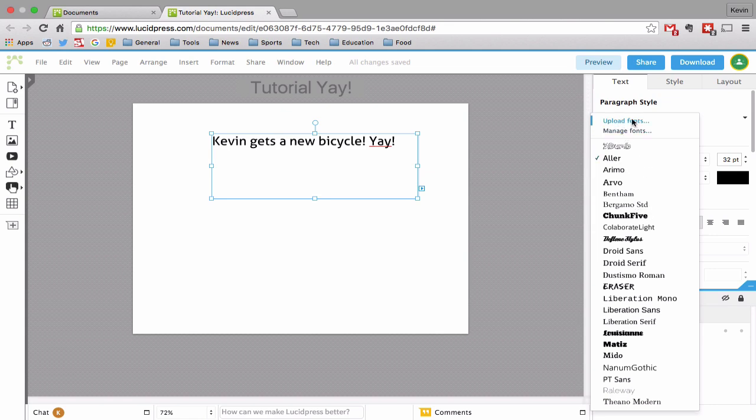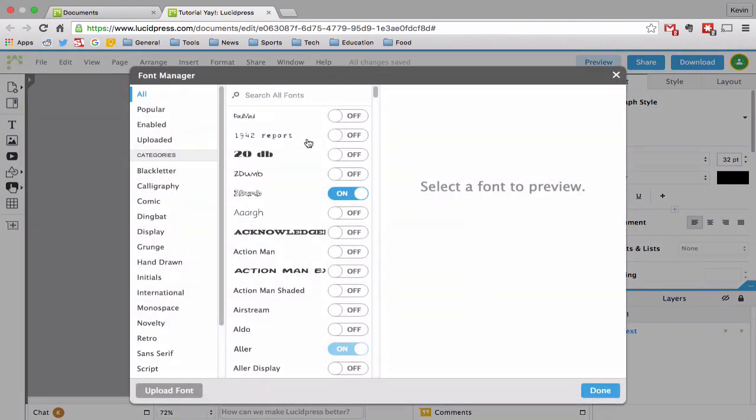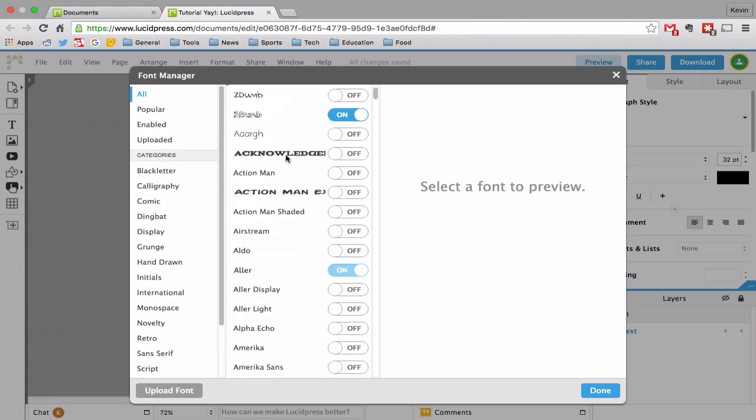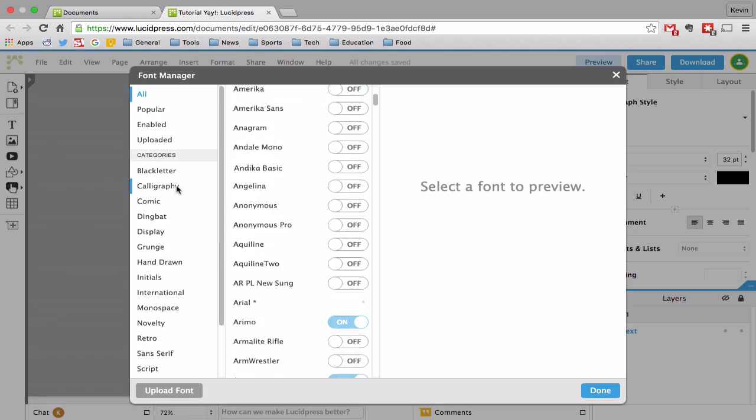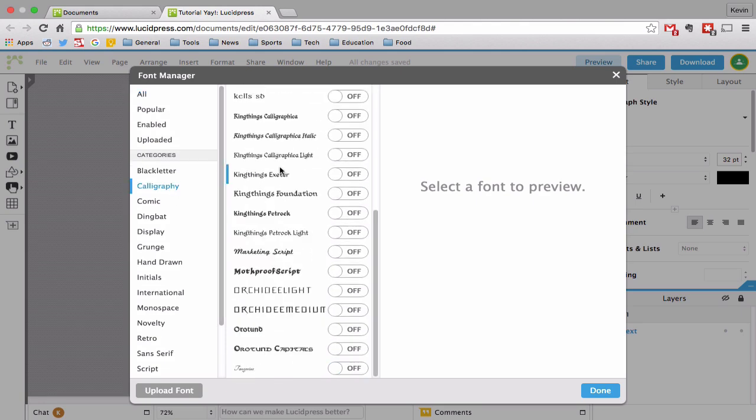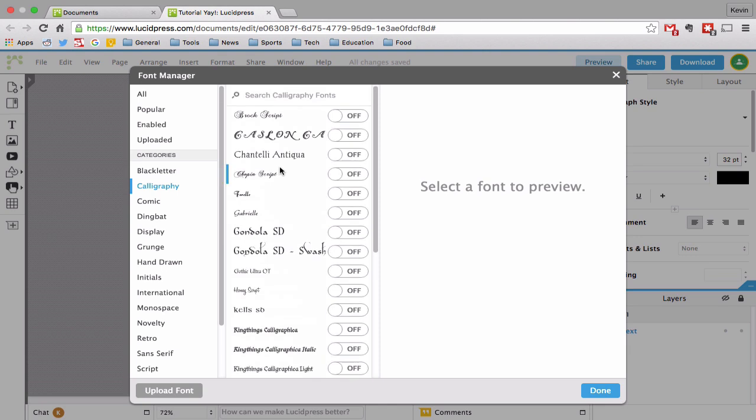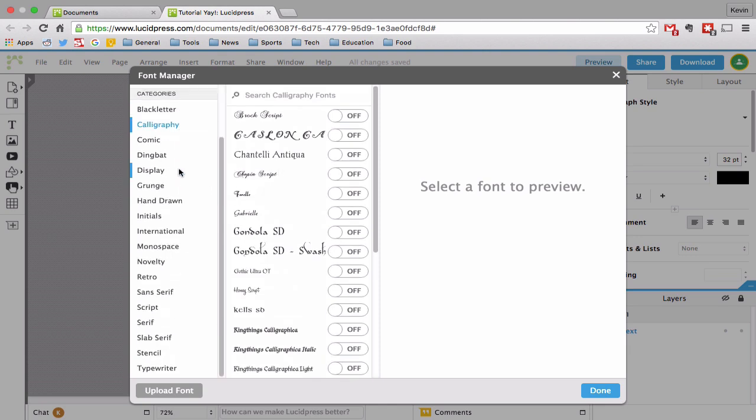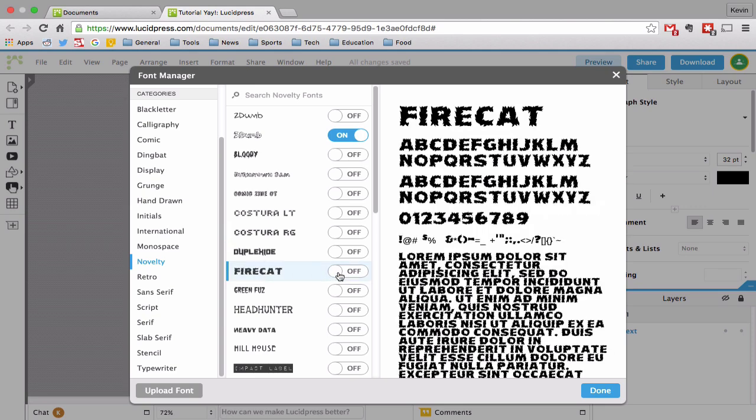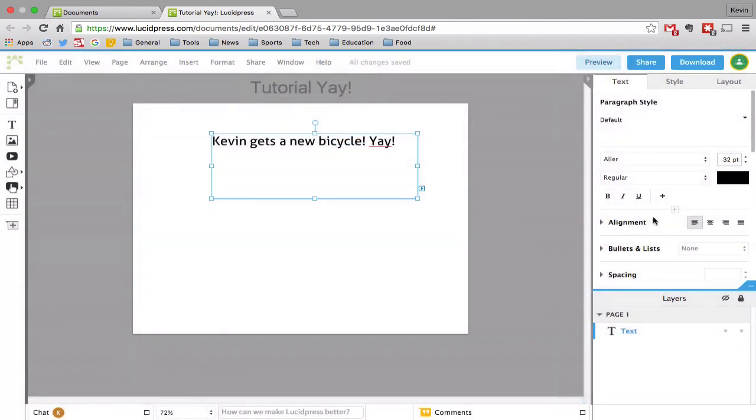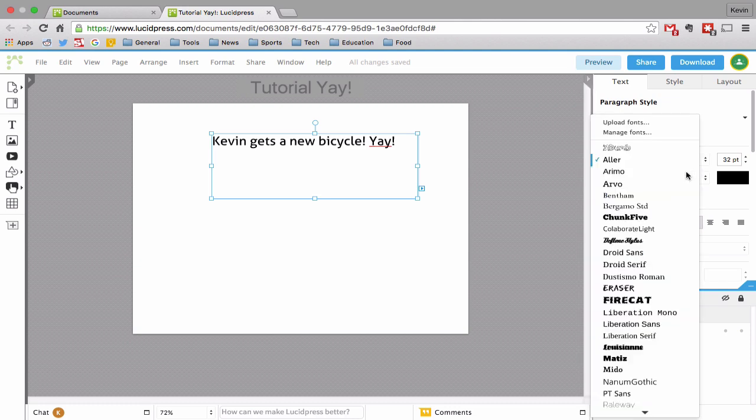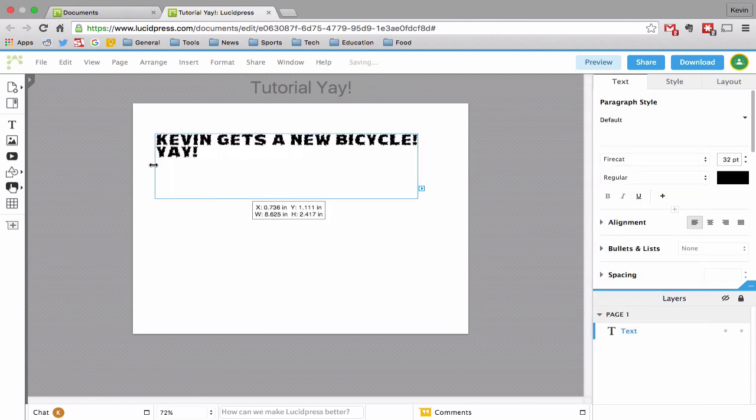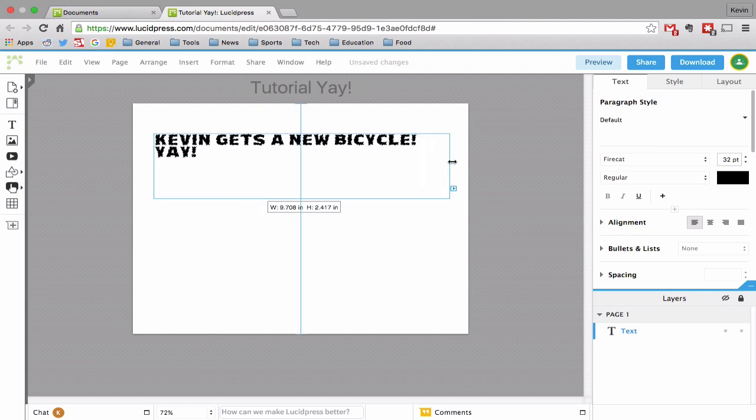Well, you can either upload your own fonts that you have on your computer, or you can go to manage fonts. And you could choose from this whole host of fonts to choose from. So let's try calligraphy. I wonder what that looks like. That's a little too fancy for my bike getting story. How about novelty? I kind of like this one, fire cat. So if you want it, just turn it on. Done. And now if I look for fire cat, it will be there. Cool.